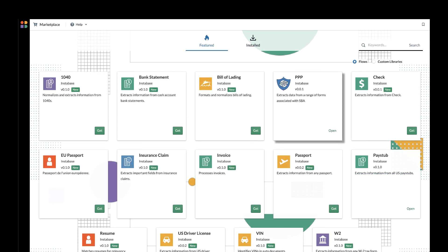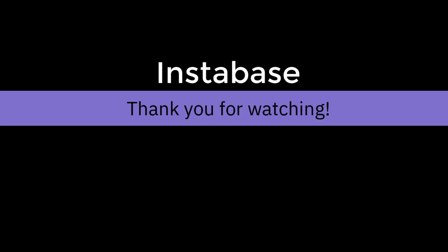Today, Instabase is partnering with some of the world's largest financial institutions to process PPP applications. If you're interested in learning more, please contact our team and we can help you get started.